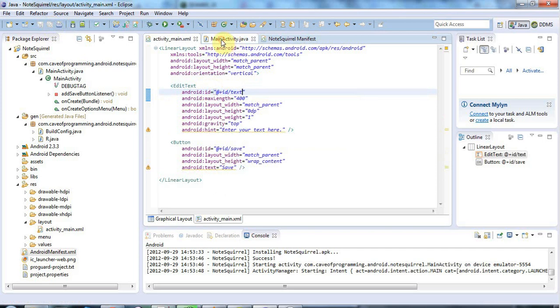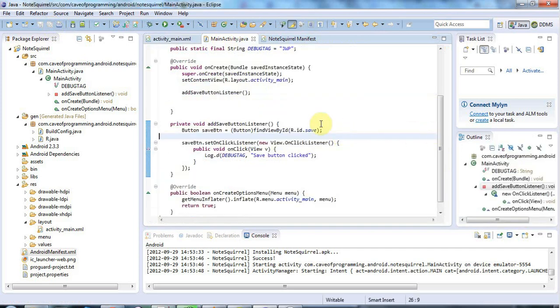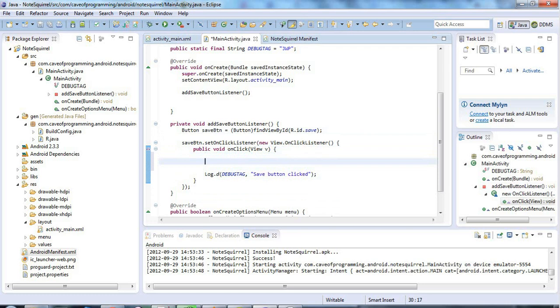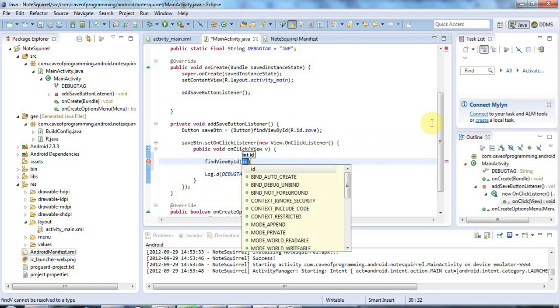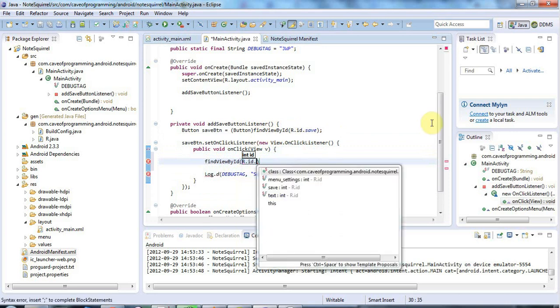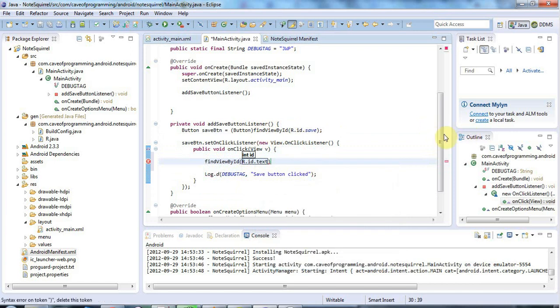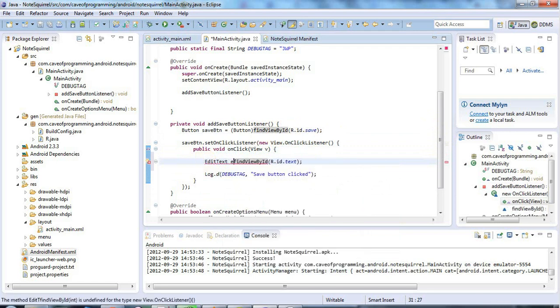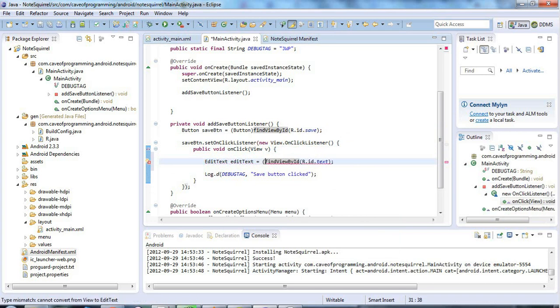Now back in my main activity here when the save button is clicked I can get the text from the edit control. So I'm going to use the same mechanism that I use to get a handle on the button. I'm going to use find view by ID because the edit text is just another kind of view. I'll say r.id dot and the ID that I specified which was text. And of course I need to cast that to an edit text. I'll cast the return value of find view by ID to an edit text control.